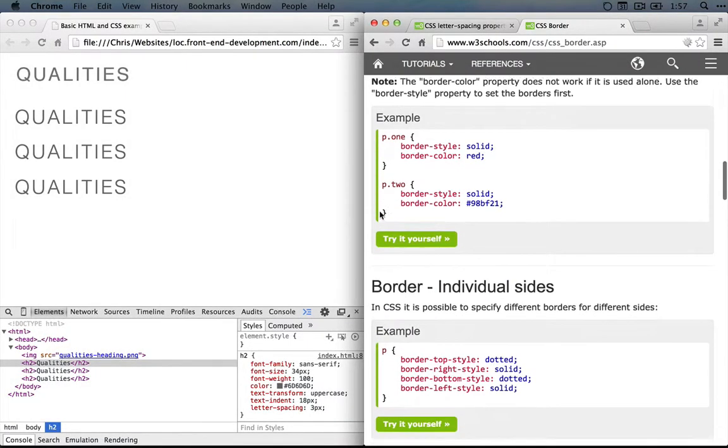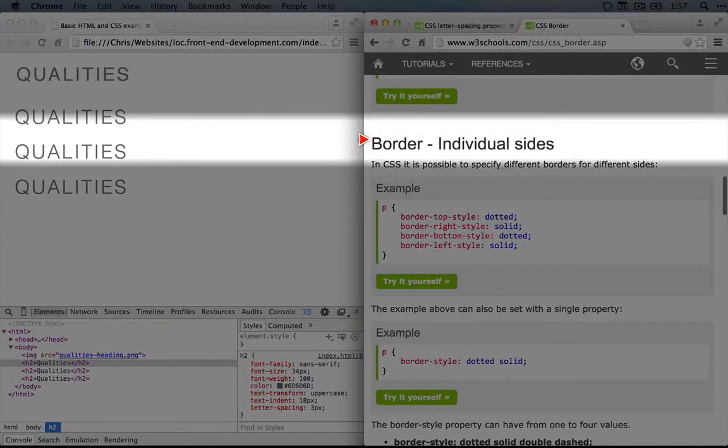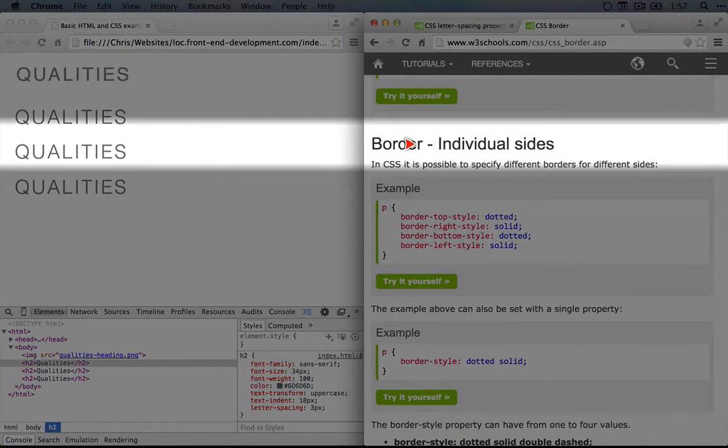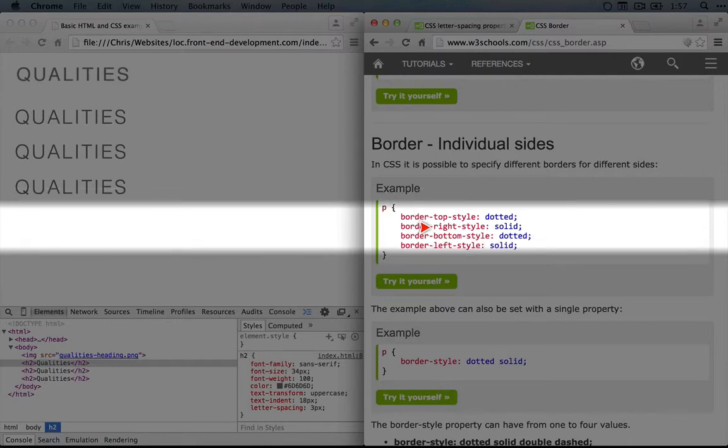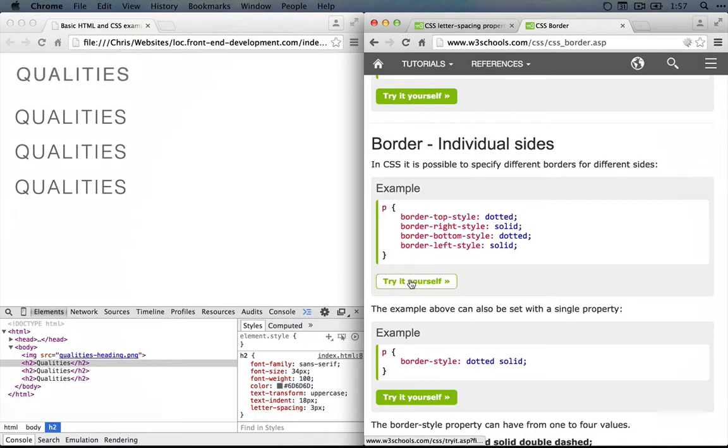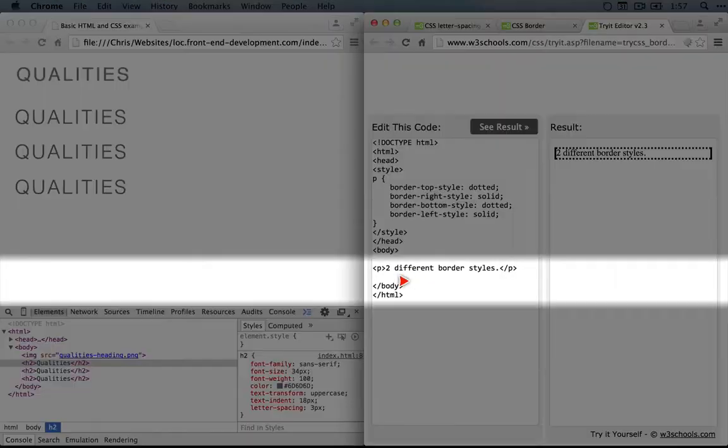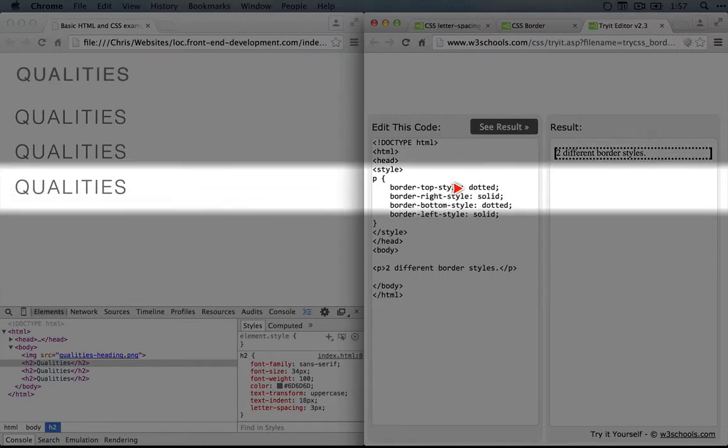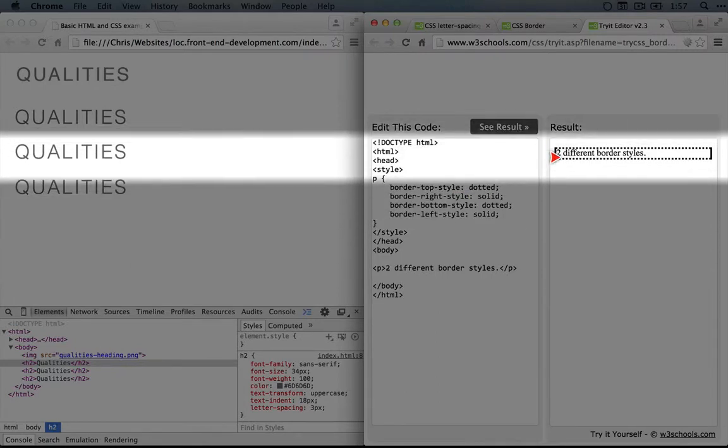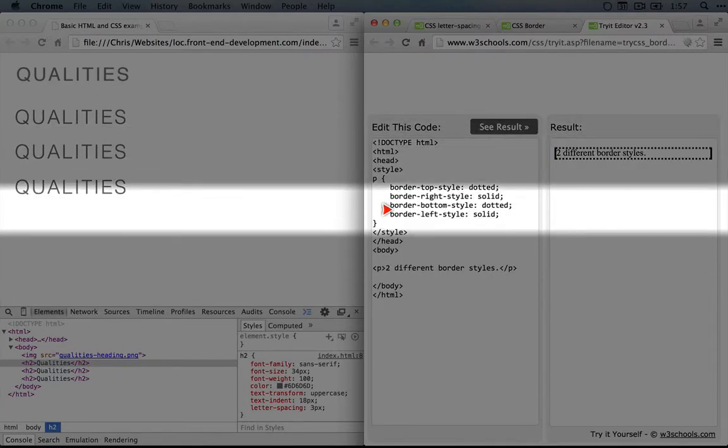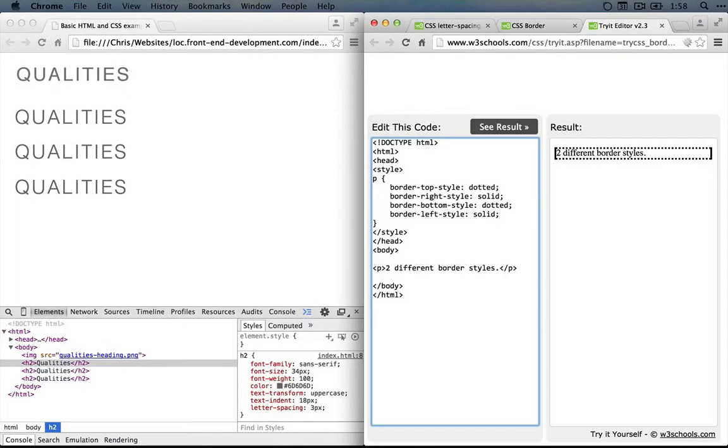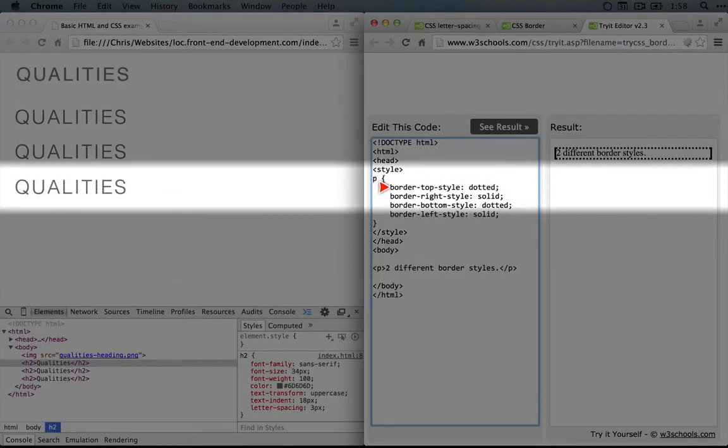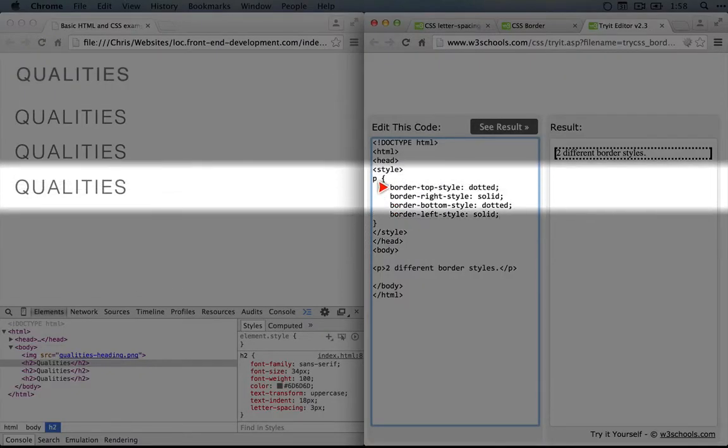So we'll scroll down a little bit more. Here we go. Border individual sides. So in this example, it's setting different styles for the top, the right, the bottom, and the left. So let's click try it yourself. So you can see that the top and the bottom are dotted, which are here, and the right and the left are solid. So we can infer from this syntax here that if we want to apply something to all of the borders, the top, right, bottom, and left, we would use border-dash and then the property like border-style.